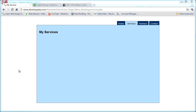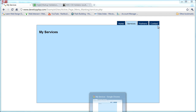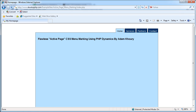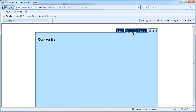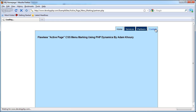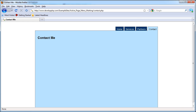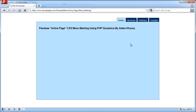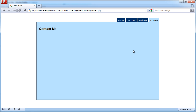For extra assurance, I went ahead and verified that Google Chrome displays correctly, Internet Explorer displays correctly, Firefox displays correctly, and Opera displays correctly. Everything works exactly as it should and looks the same across all the different browsers.